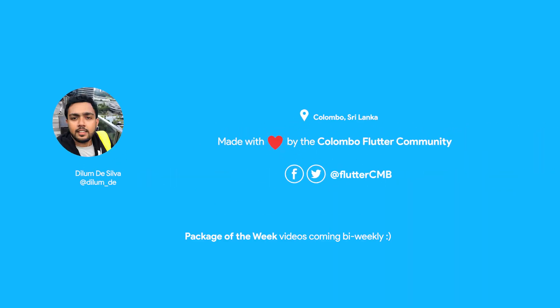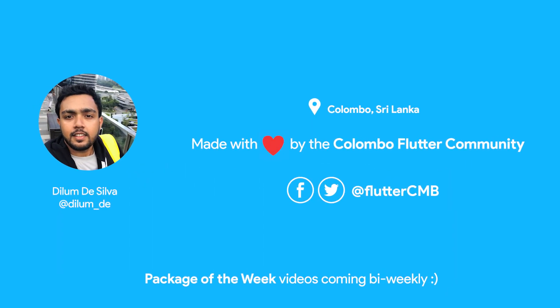Hello folks, it's Dilum from the Colombo Flutter Community. Thank you for watching this week's episode of Flutter Package of the Week series. If you have any ideas on how we could improve these videos, feel free to leave a comment.